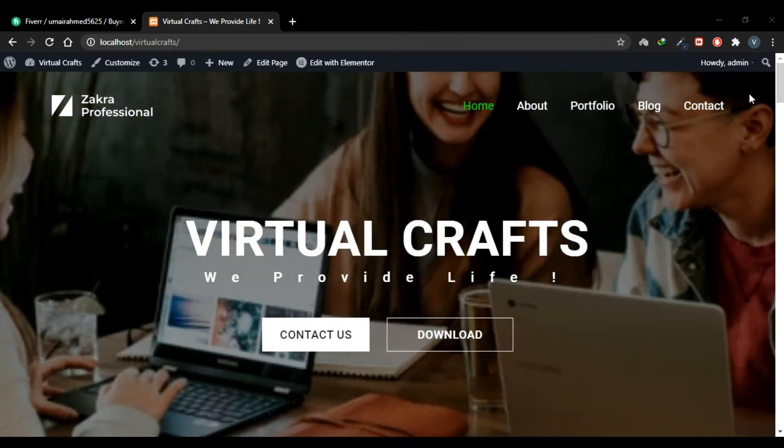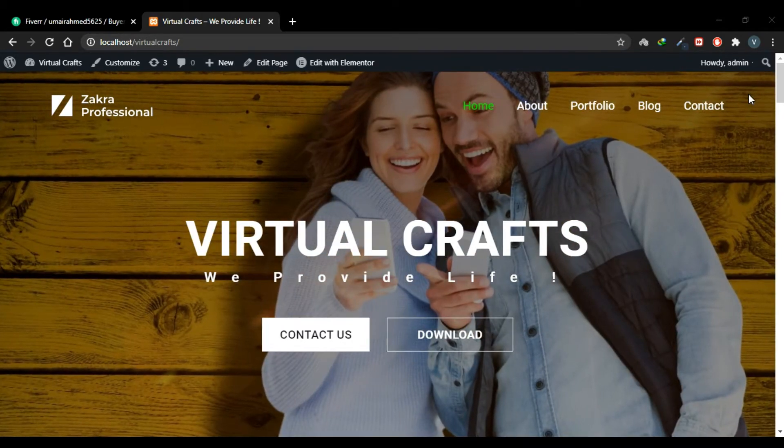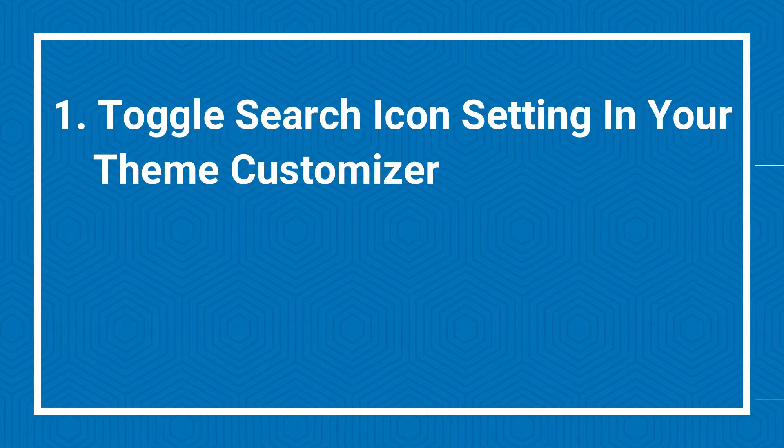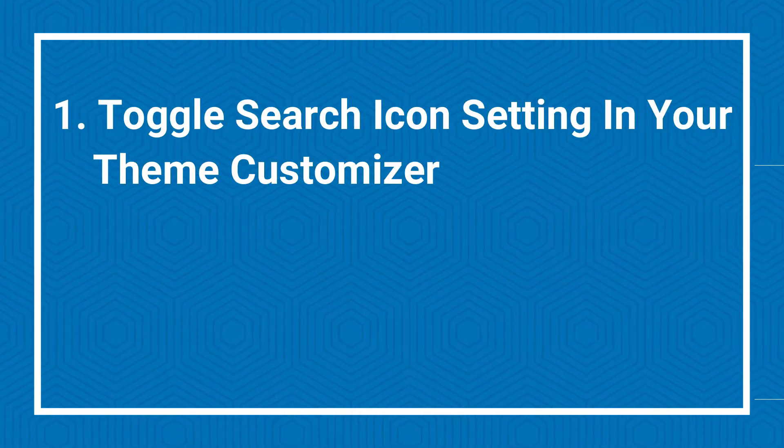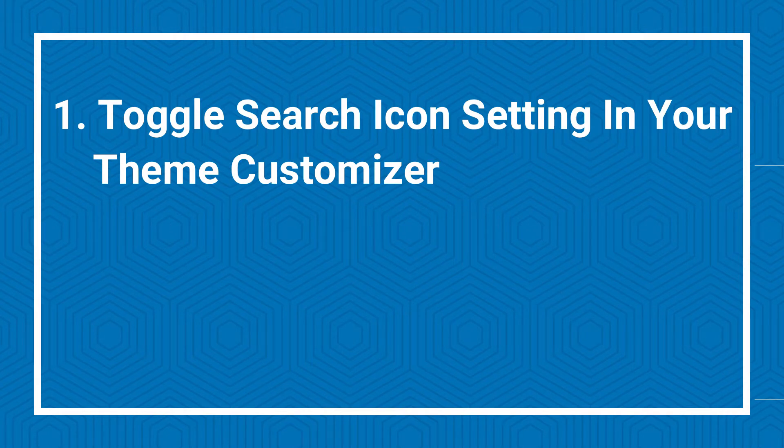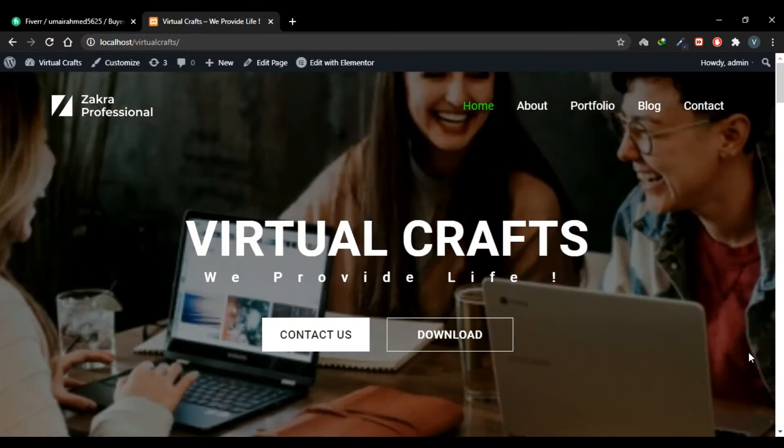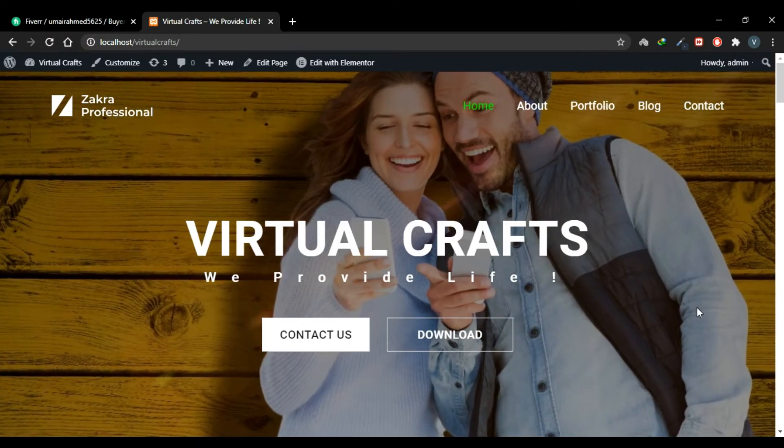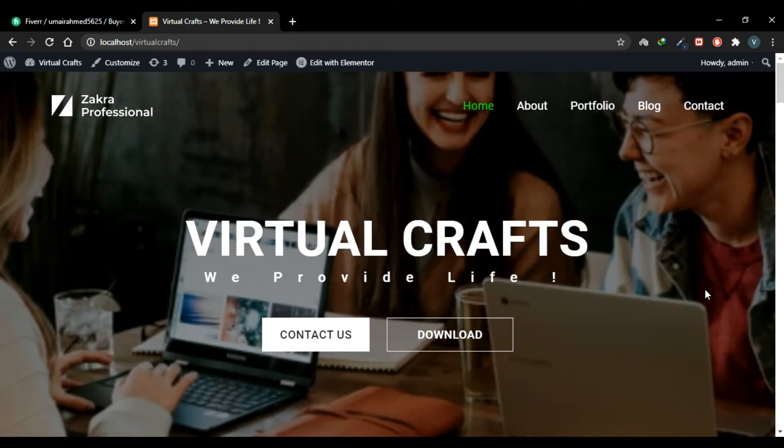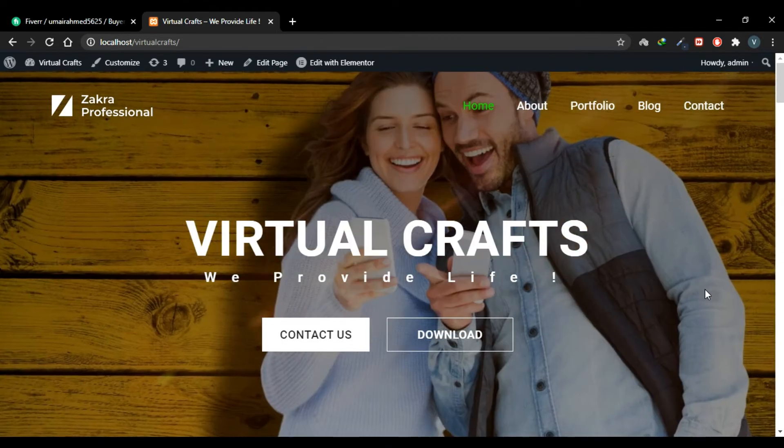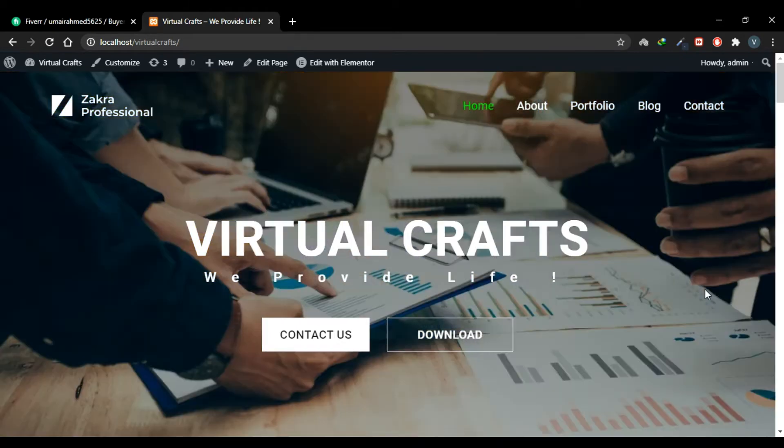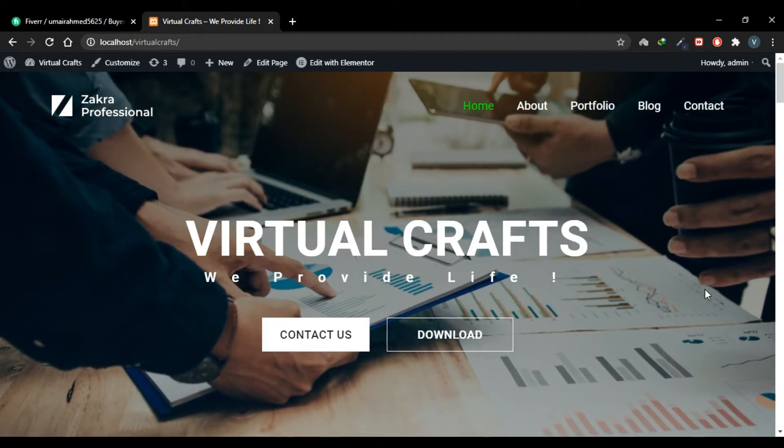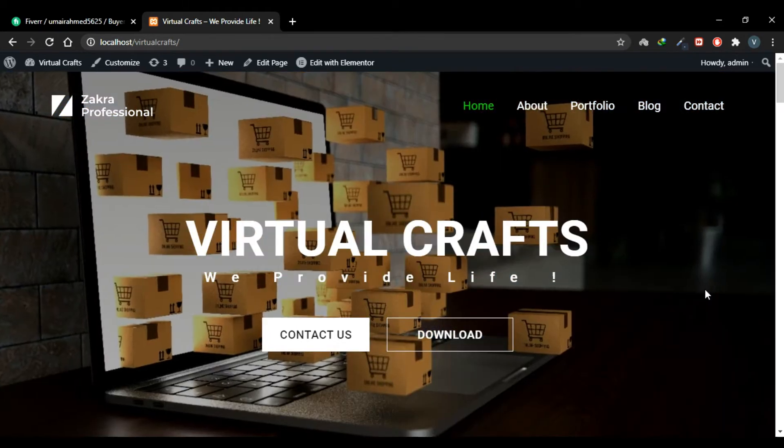There are three ways we can add a search box in our navigation menu. One way is that you enable a search box in your theme customizer. Now I already mentioned many times in my previous videos that accessibility features are different for different themes. For example, in the last video we saw how we can add a scroll to top button on our website. The theme I'm using provides this feature, but many other themes might not provide this feature. That's why in the last video I showed three methods to add a scroll to top button.